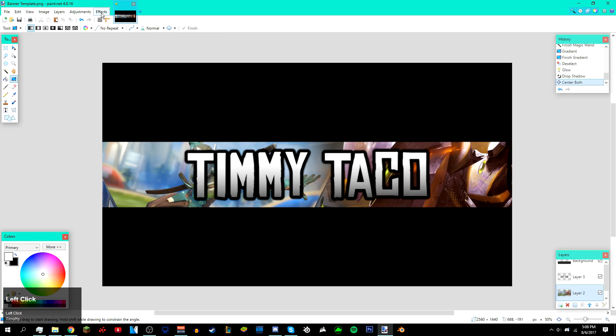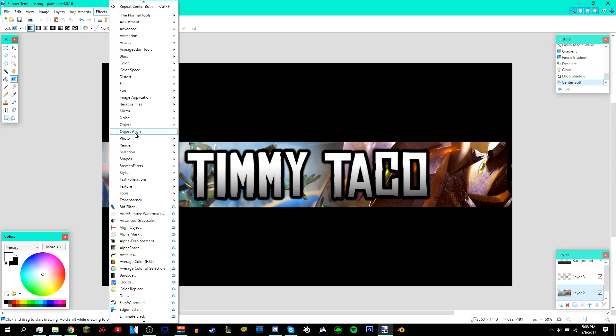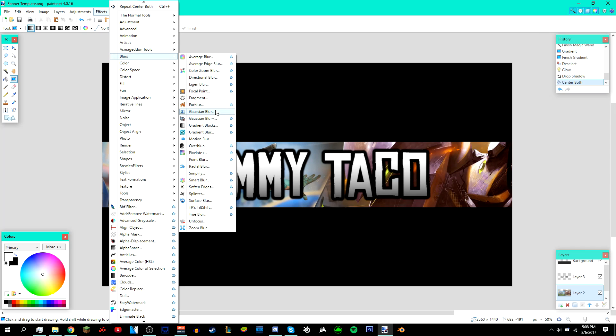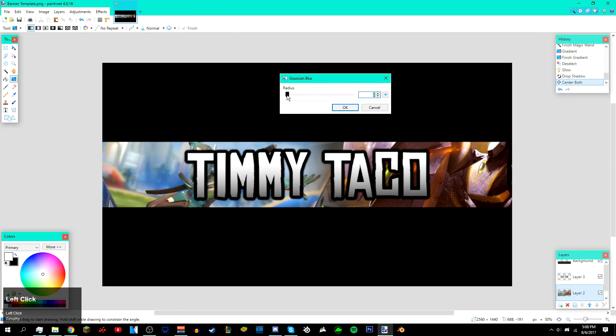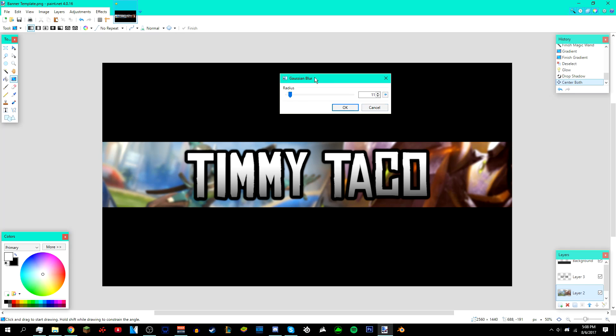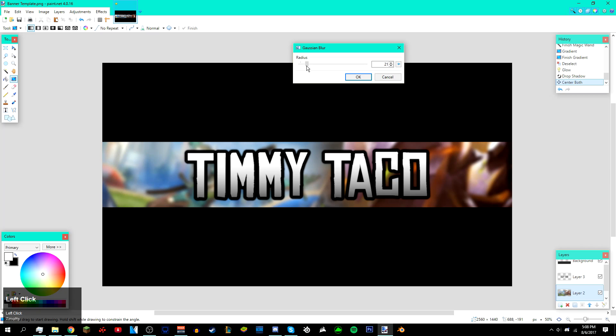Go to Effects > Blur and then go to Gaussian Blur. You don't have to use Gaussian blur, you can also use any other blur. I just like using Gaussian blur. Make the blur like 15 like that and click OK. I'd say you're done right now.